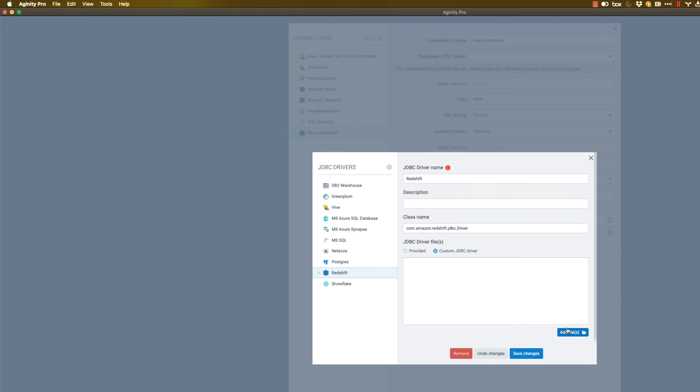Oftentimes, if you have an app store at your company, you can search the app store. So maybe you're searching for the Redshift JDBC driver. And that's often a way that companies make that available. And you'd just be able to click that. And you're looking for a .jar file, typically. And adding that here would be another way to do that.